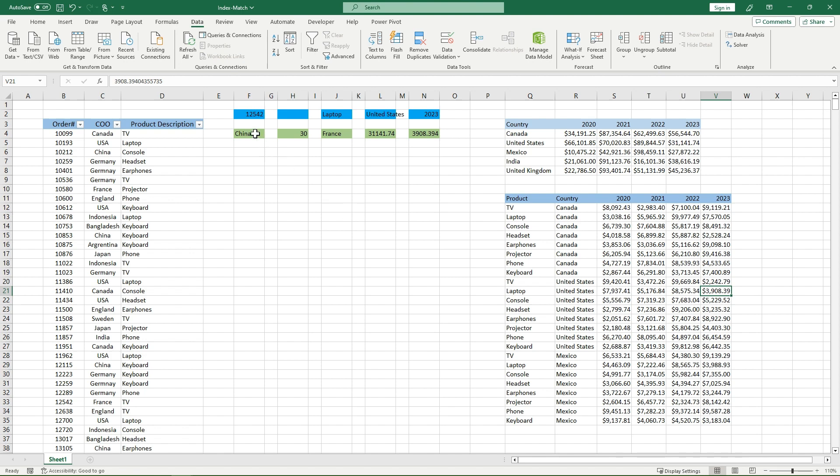Is that correct? Well, let's look down. Here's my United States area. Here's my laptop. And then here's 2023, which is the 3,900. Now you know how to use index, you know how to use match, and you know how to use them and make them work together to pinpoint the sales for you.